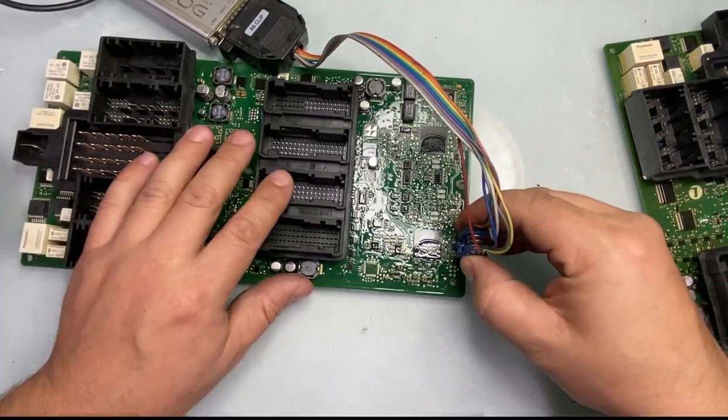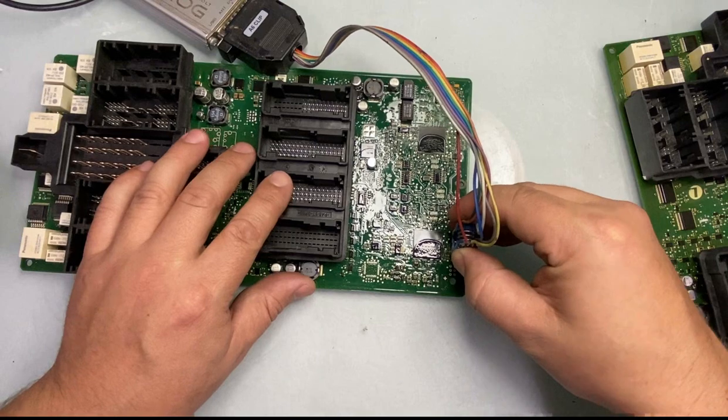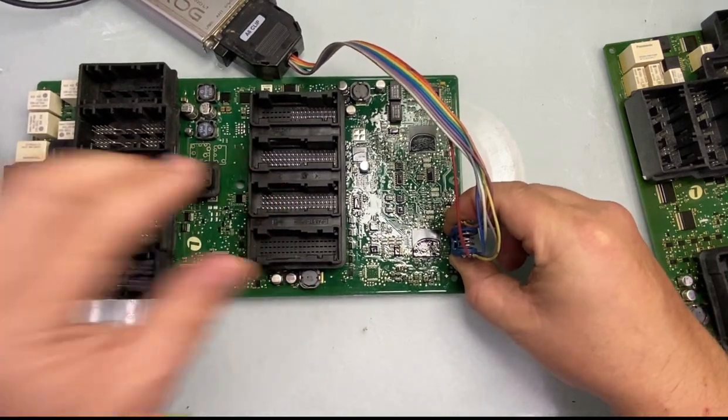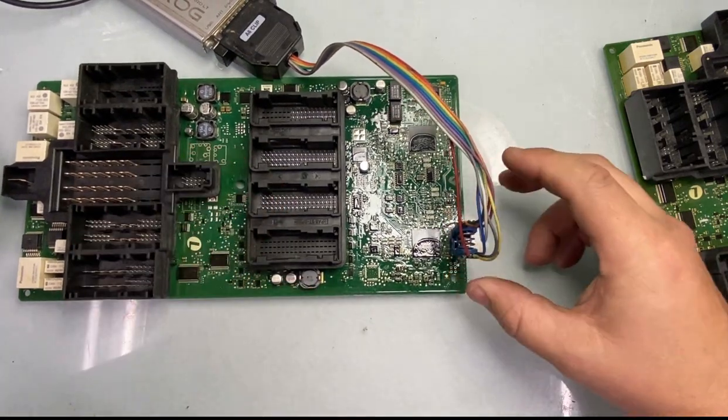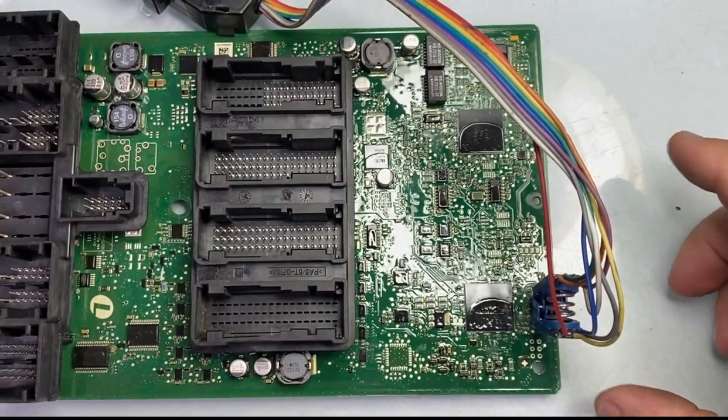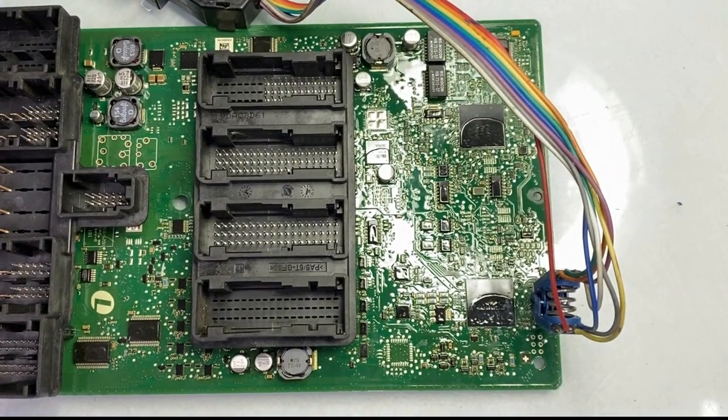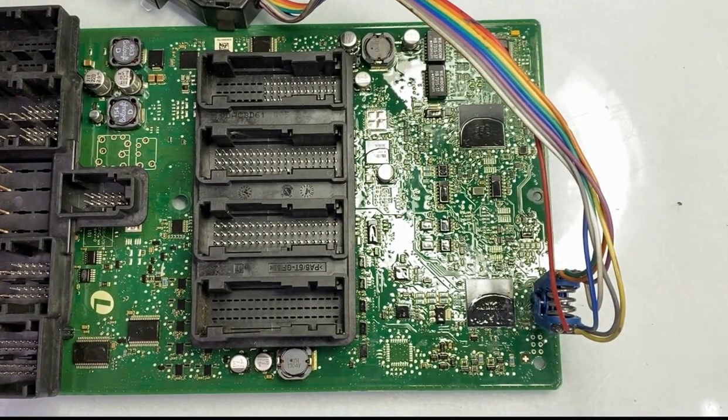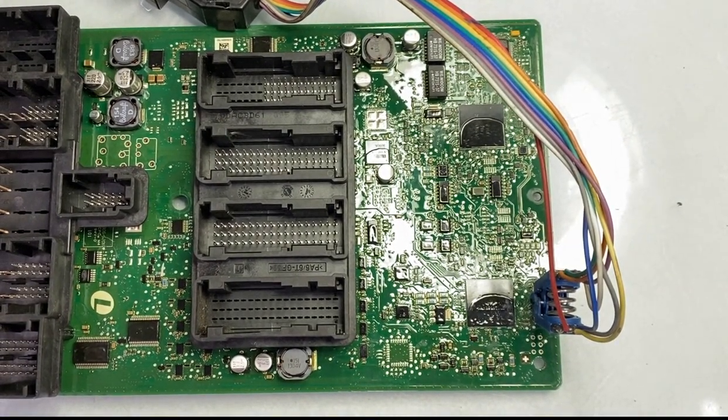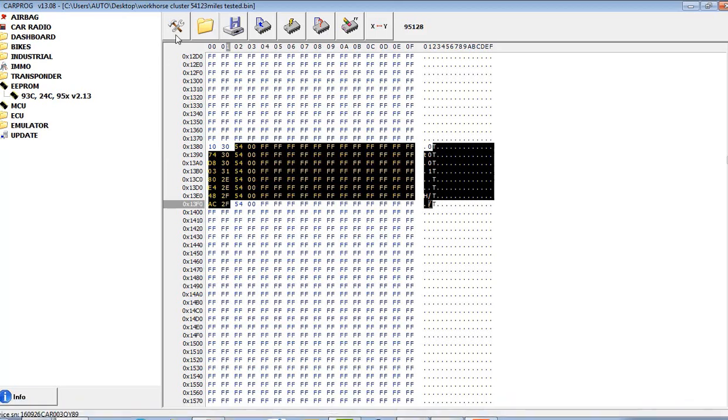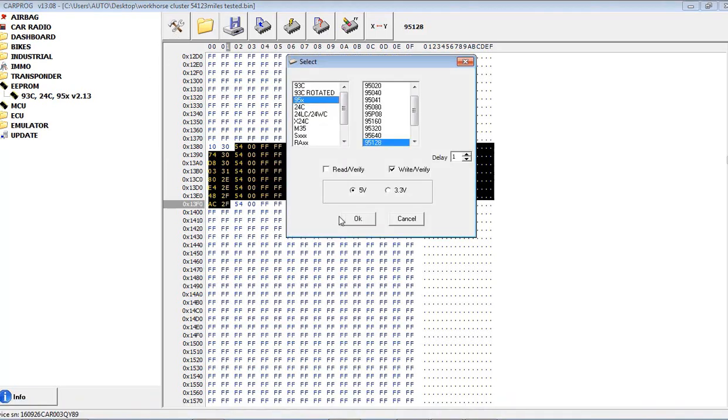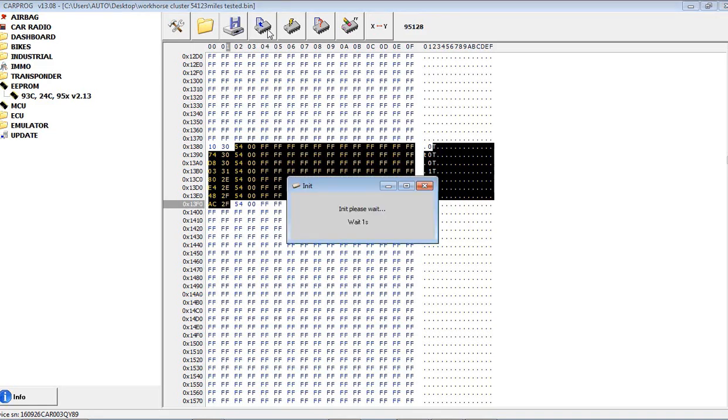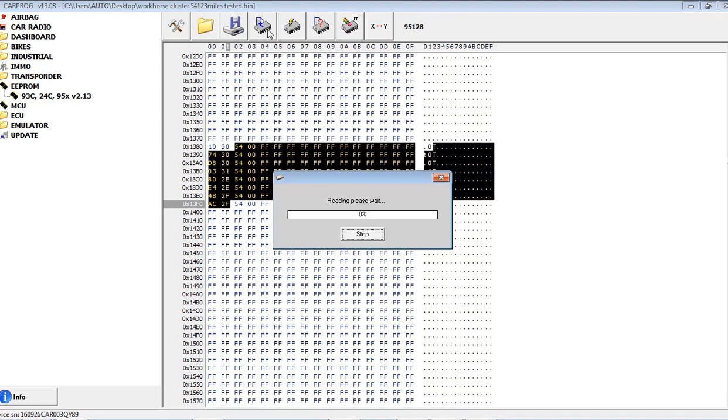So I'll read the E-Prom. Connect my E-Prom reader, open up my CarProbe, set it up to 95128 chip, and then I'll try to read it.